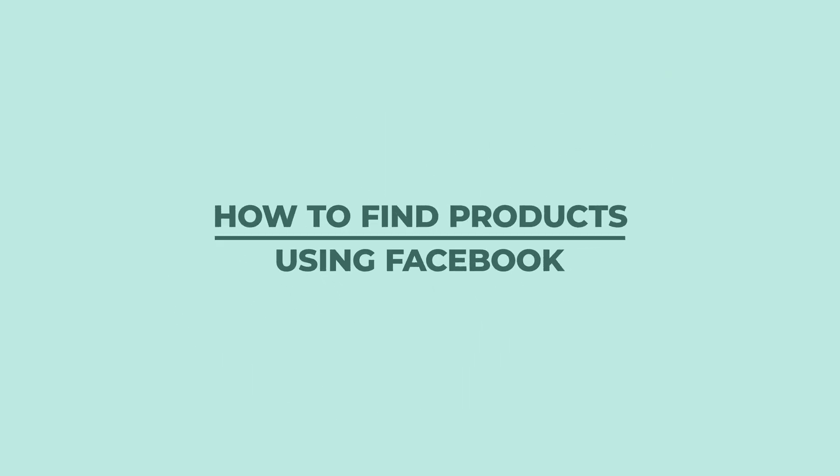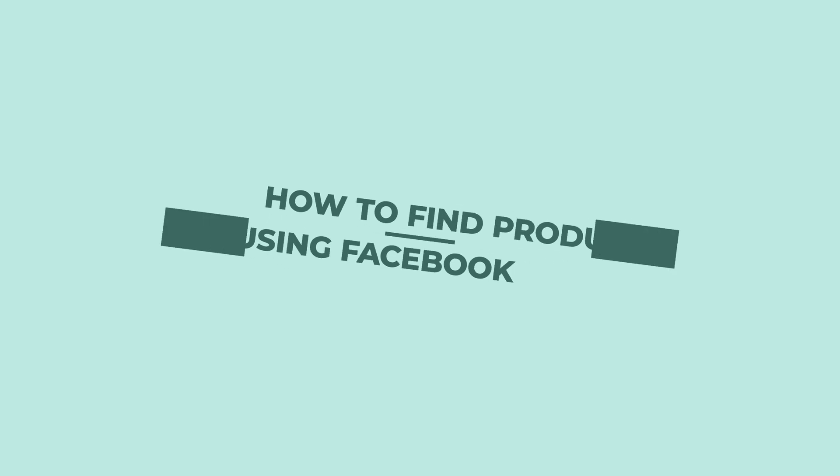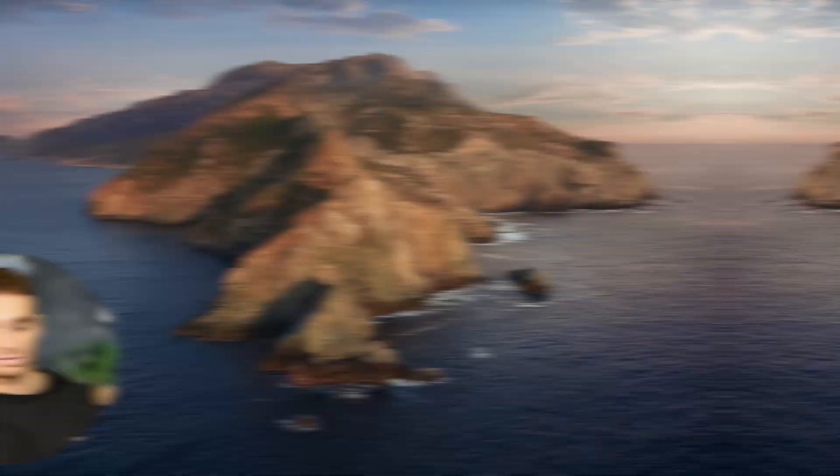What's going on, guys? In today's video, I'm going to be showing you a quick little way how to find products using Facebook. So as most of you know, Facebook, one of the biggest advertising platforms, great way to connect with people, but it's also a great way to find some products. So let's get into the video.